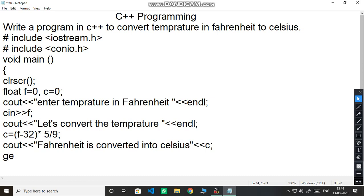Our program is over. Get ch and semicolon and then curly bracket close.